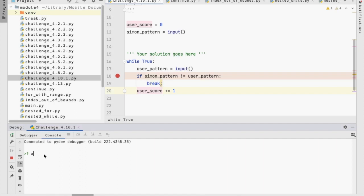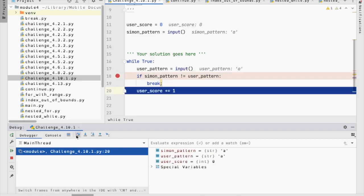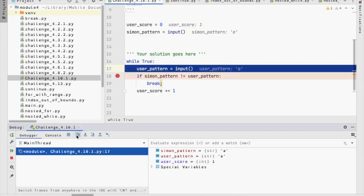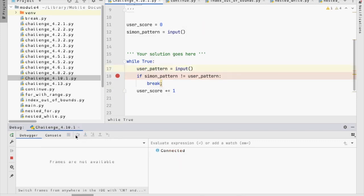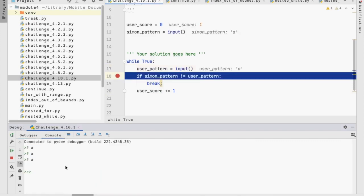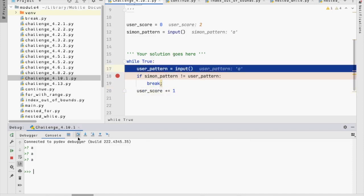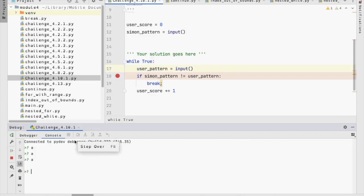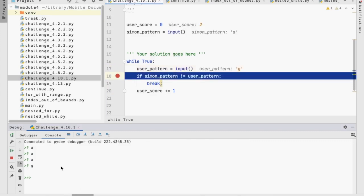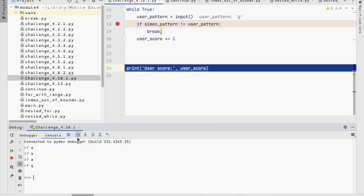I'm going to put in A. I'm going to put in A, and now I get here, and A is in fact equal to A. So, this is going to evaluate to false. I step over, and now I get to increment my score, because the patterns do match. So, I'm going to wait for this. I'm going to say A. Again, the patterns match, so I get to increase my score, and then I'm going to say B, or G, or whatever. The patterns don't match, so I break.